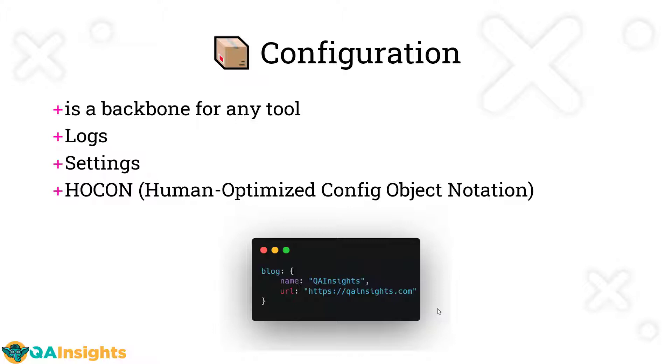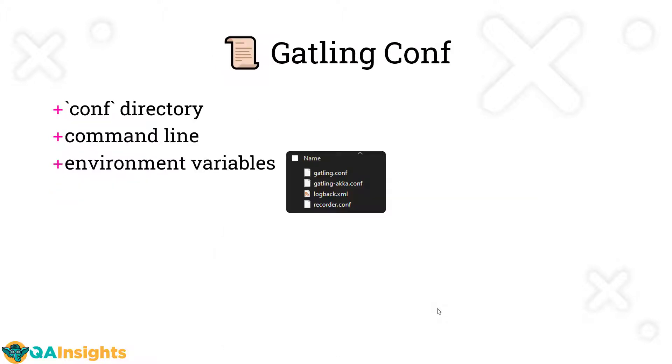There are many products which leverage the HOCON format, for example, Jitsi, Tipco, to name a few. Now, let us talk about the Gatling configuration. Whenever you download the Gatling package, once you extract it, you can see the files under the conf directory. So here you can find the properties for the Gatling and also Gatling Akka framework. For all the logs, you can use the logback.xml. And for the recorder, you can use the recorder.conf file.